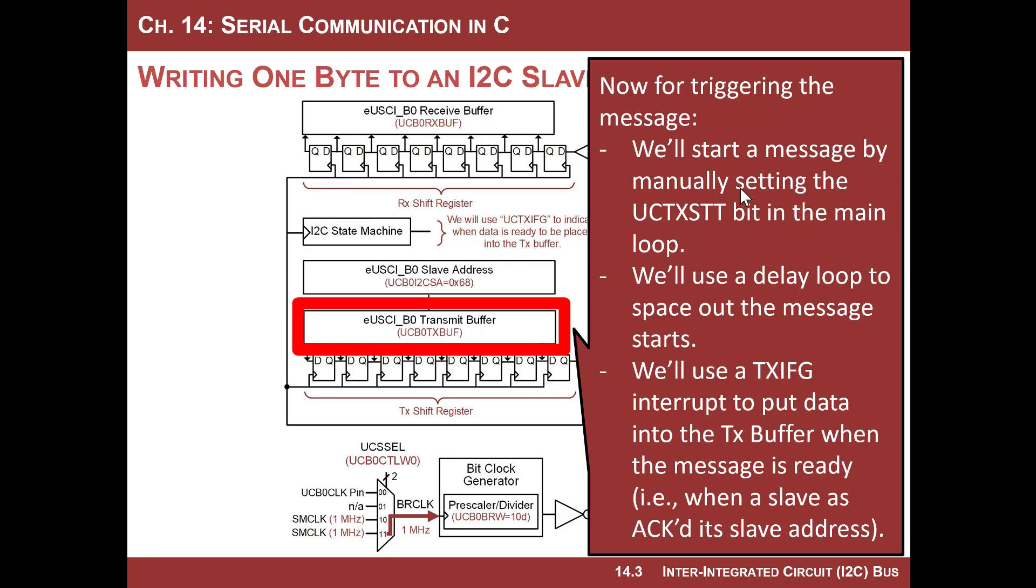We're gonna manually start it in the main loop. So we will actually just assert the TXSTT bit in the control word one register, and control word zero register, and then we'll just do a delay loop. So we'll start the message, then we need to delay long enough for all the bits to be shifted out.